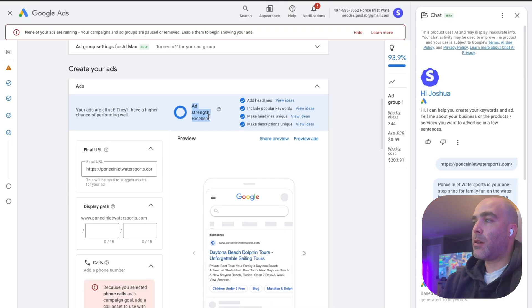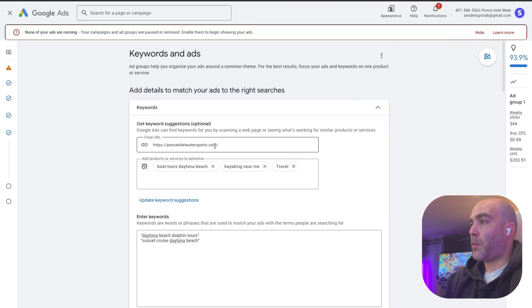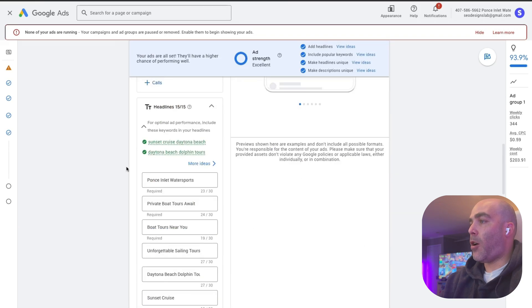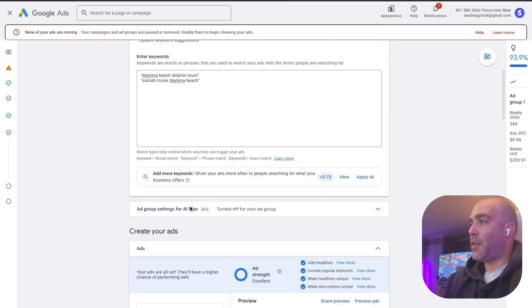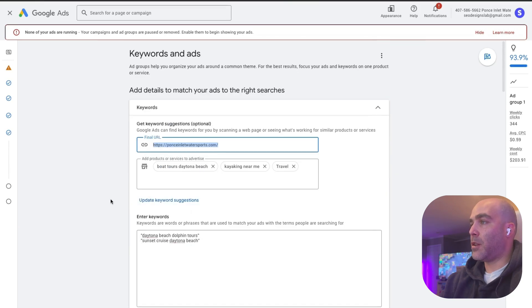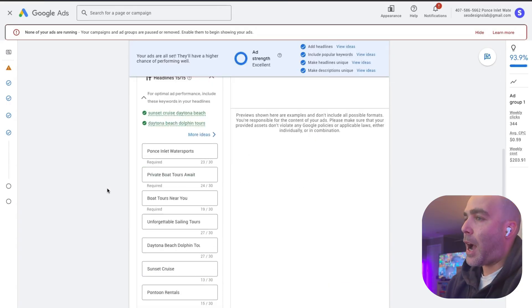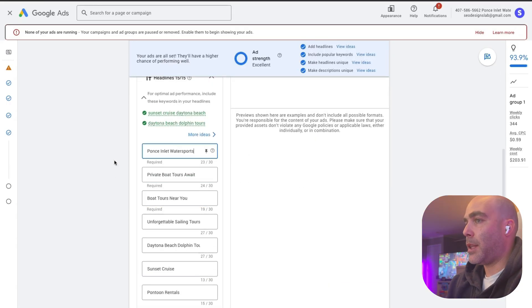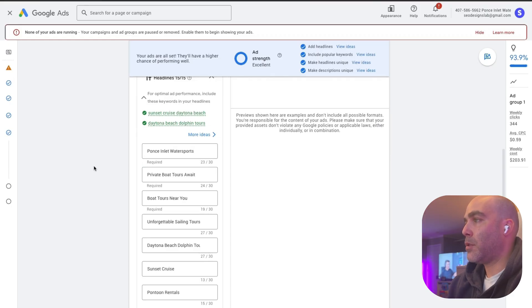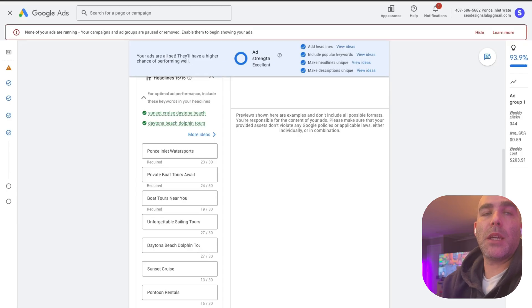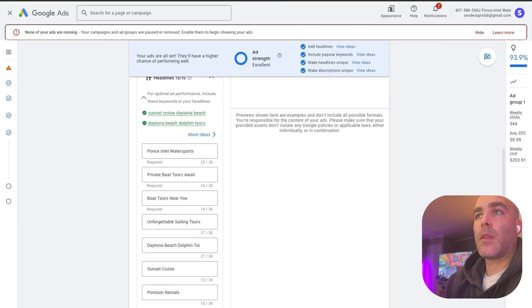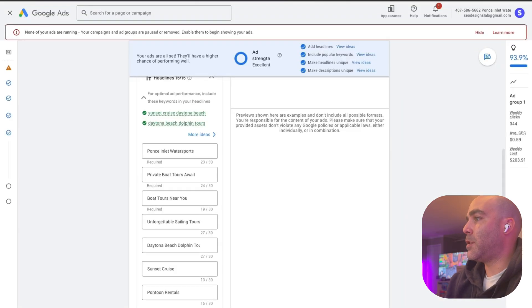Out the gate, you can see we're already at an excellent score mainly using AI to do this. I mean we punched in the URL and then it gave us, it did all this for us because it got the description when it ran this URL, which is pretty insane. I would change it just a little bit, but I mean that's up to you.